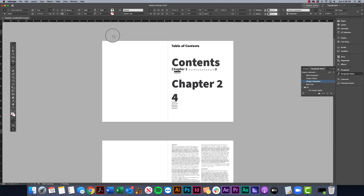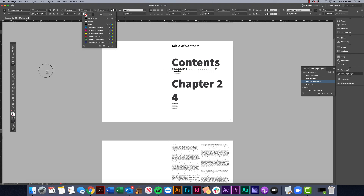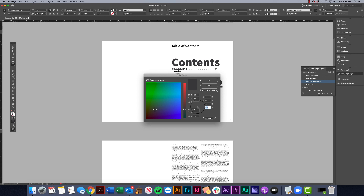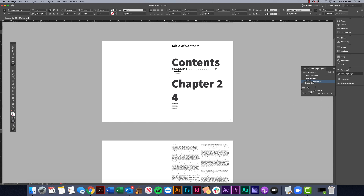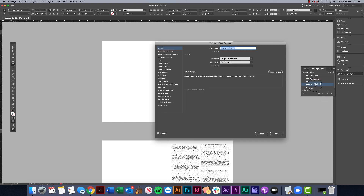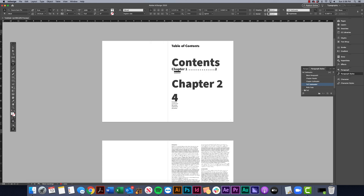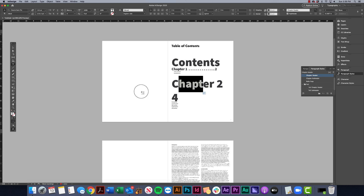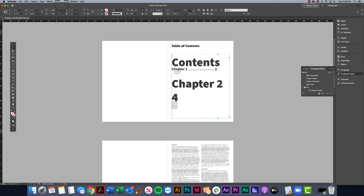Once I have these how I want them — maybe all caps, maybe a different color, like 50% gray, something subtle — I'll go maybe 60%. Once it's where I want it, I'll click New Style, double-click, and call this 'TOC Subheader.' Then I'll move that into my table of contents folder to keep everything organized.